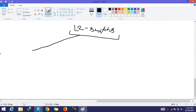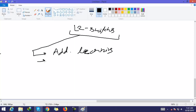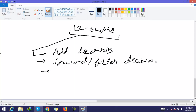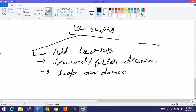A switch performs three major functions. The first one is address learning. The second is the forward or filter decision. The third is loop avoidance. We will now discuss each one.